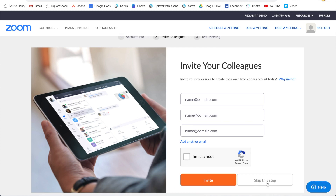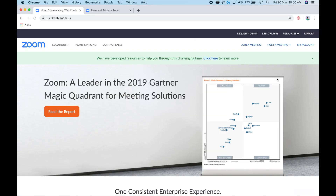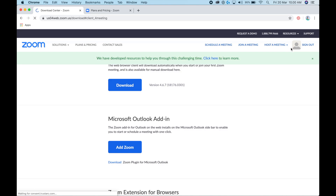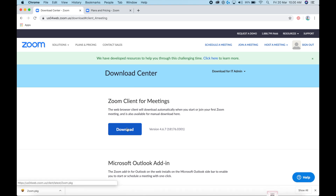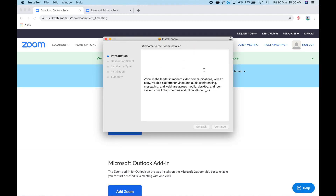They'll ask you to invite colleagues, but you can skip that step. Next, download Zoom itself. Go up to Resources, click 'Download Zoom Client,' and then download the Zoom client for meetings. Follow the instructions on screen to complete the installation.